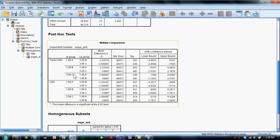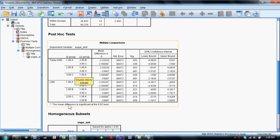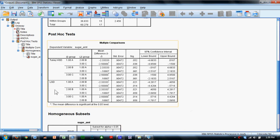Post hoc tests allow us to compare these three cereals on a pairwise basis. Anywhere there is an asterisk indicates a significant difference between those two groups. With LSD tests, we see differences between groups 1 and 2, and 1 and 3.